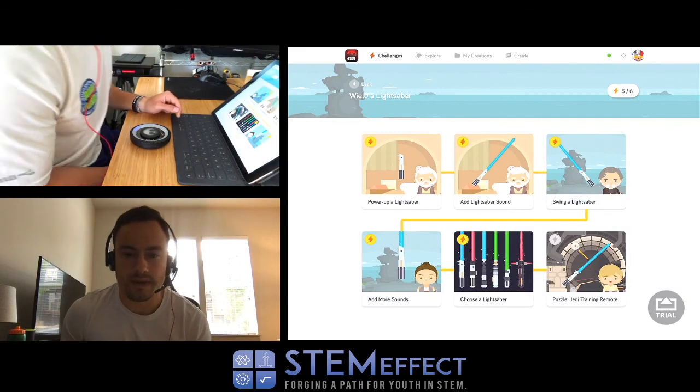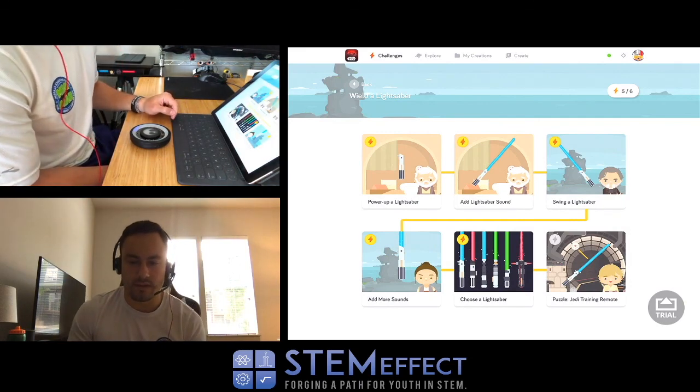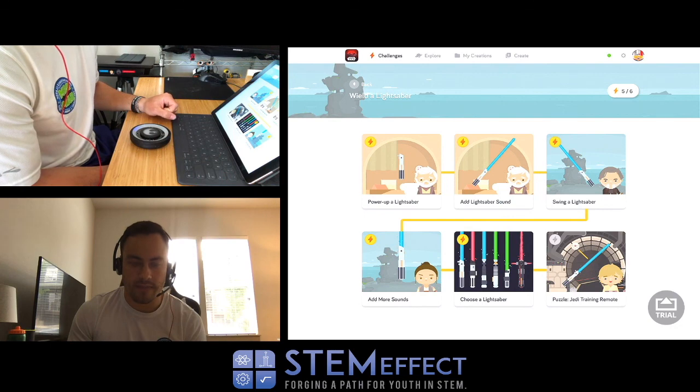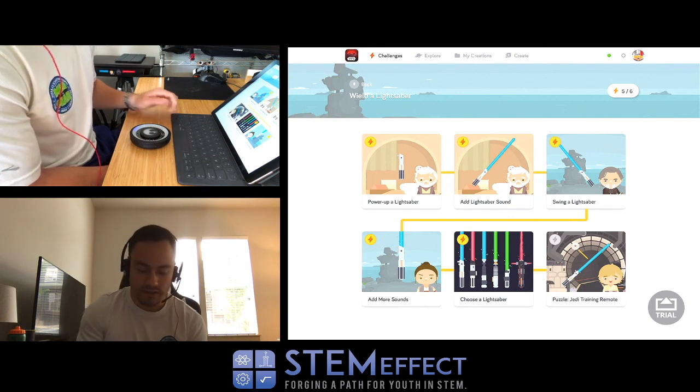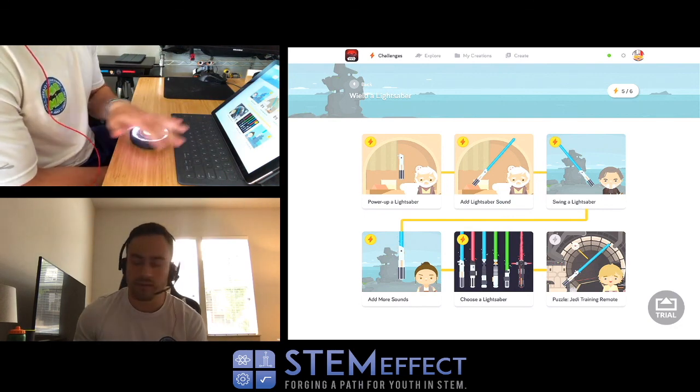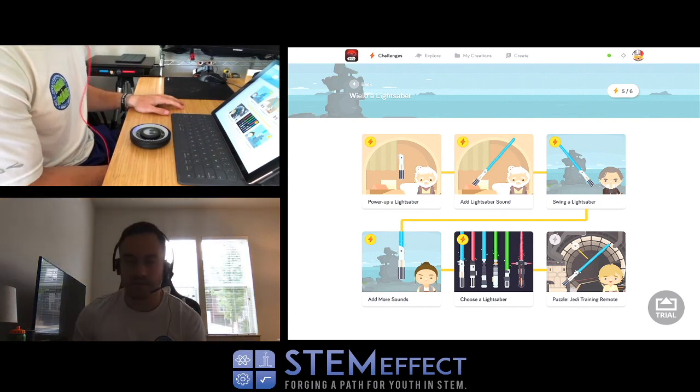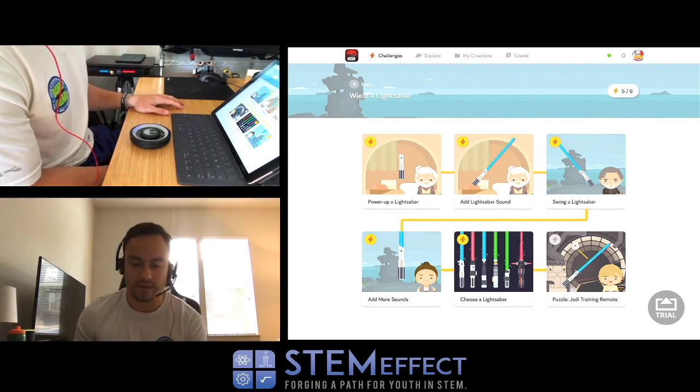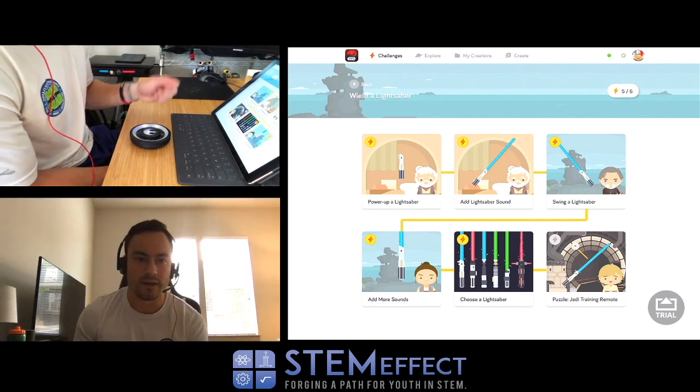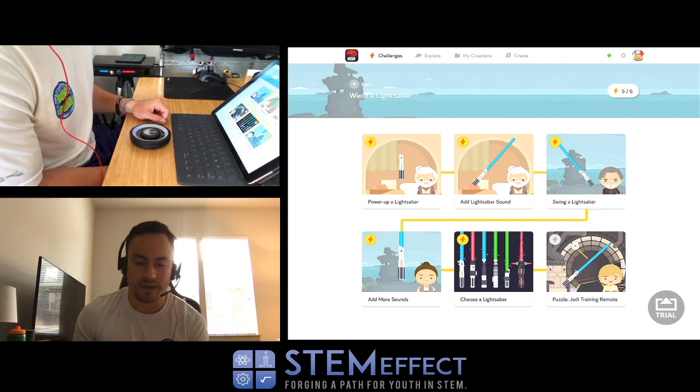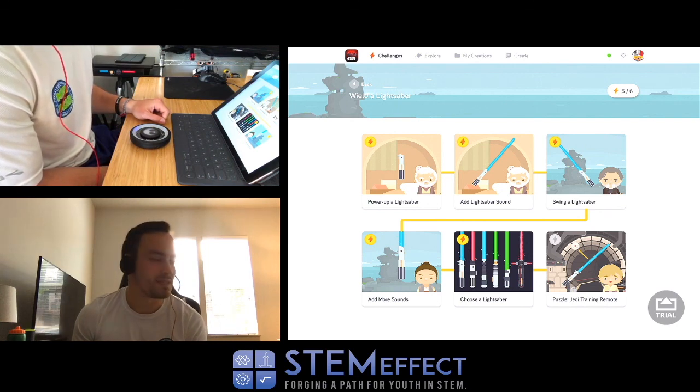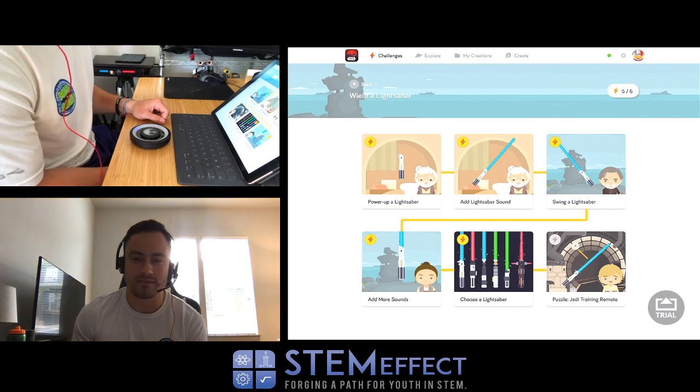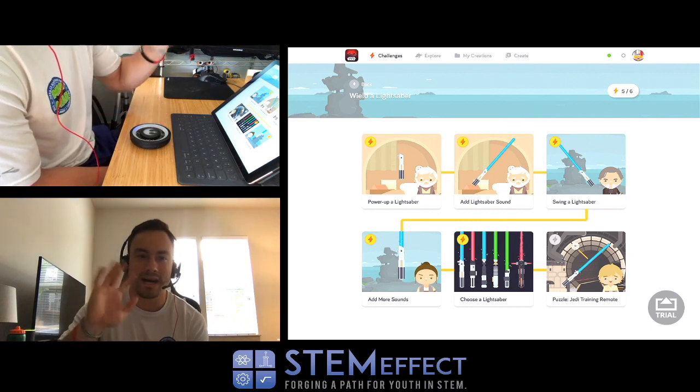Alright, I'm at 15 minutes so I'm going to call it good there. I might do another lightsaber Star Wars one later. I might do something else, maybe a Sphero, maybe a Harry Potter wand. We'll figure it out. But thanks for tuning in to the first official STEM Effect coding stream. I'll talk to you guys later, bye bye!